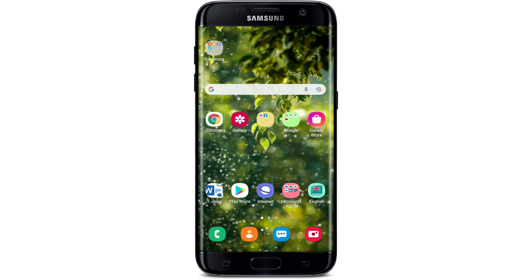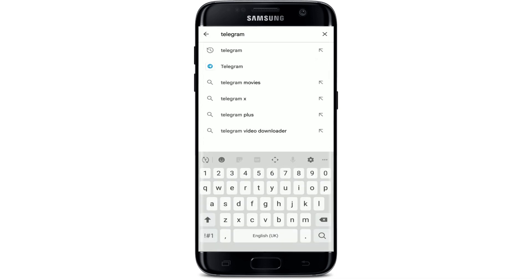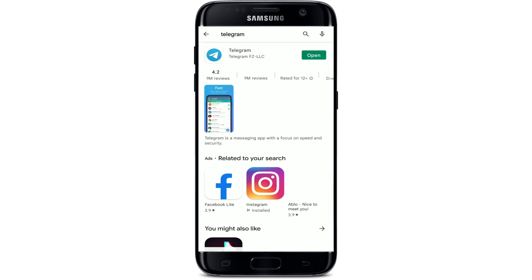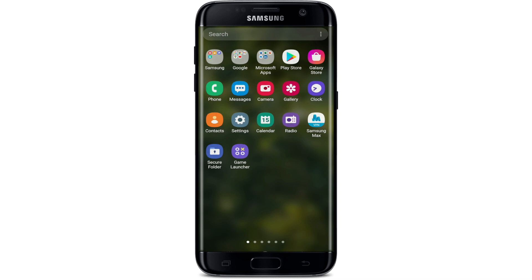Next, check if there is an update available for your Telegram. Tap on the Play Store button from your home page, go to the search box and type in 'Telegram'. If your app is up to date you won't see an update button next to it. If you can see the update button instead of open, tap it and download the latest version of Telegram on your smartphone, then go back and see if that fixes your issue.